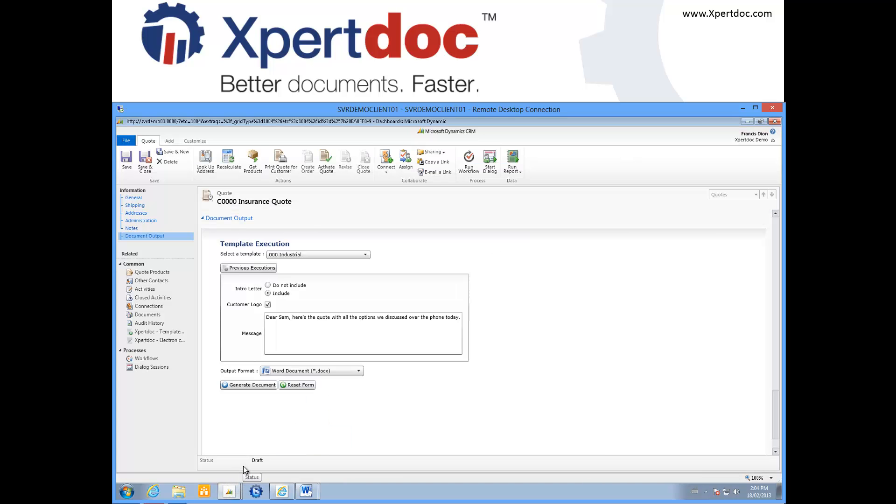Here the document is simply presented to me, but it can as easily be sent to the recipients as a PDF, attached to the record on CRM, archived to SharePoint, or used to initiate an electronic signature transaction.